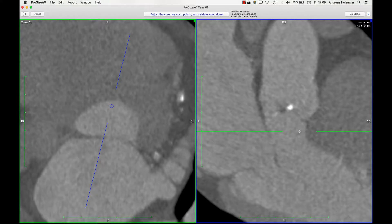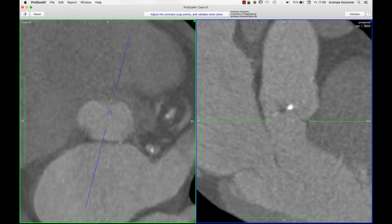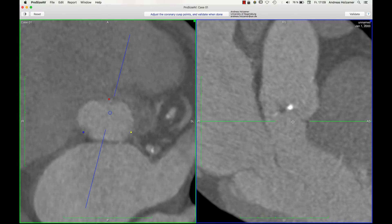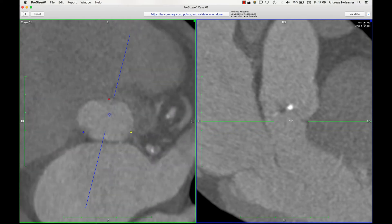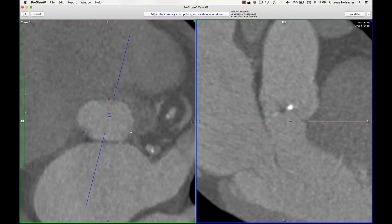After placing all three points, the software tilts my plane to the one defined by the three points and I am supposed to cross-check if everything is correct. This step is very important because errors here will affect all following measurements. Be sure it is correct by going up and down, making sure the three cusps appear and disappear at the same time, then confirm.